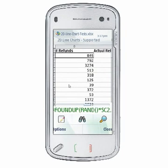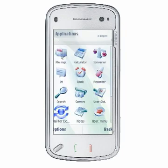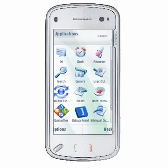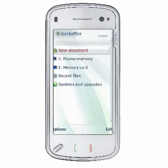Now that you are more familiar with the QuickOffice file manager, please view our other tutorials at www.quickoffice.com for more information on using QuickOffice so you can be more productive while you are on the go.